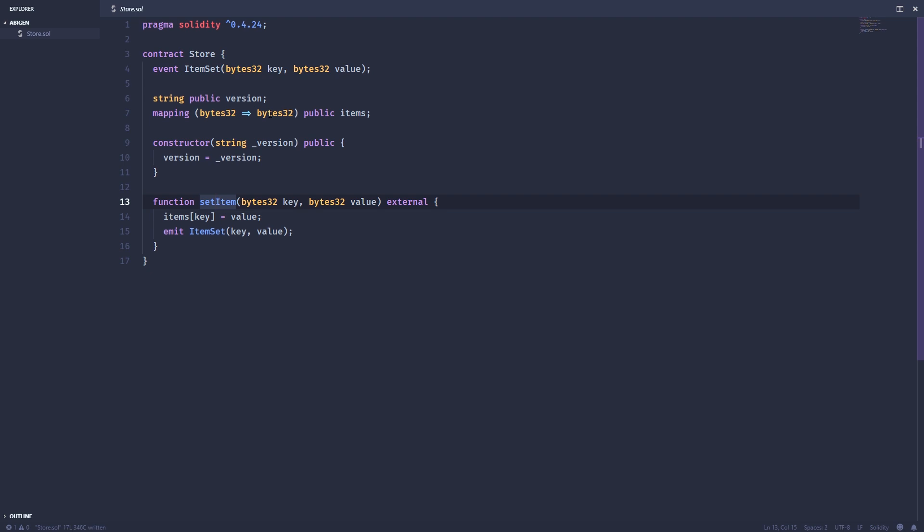Now what we want to do is be able to interact with this smart contract using Go. And it's very simple to do because the Go Ethereum library provides a really nifty utility called ABI Gen.